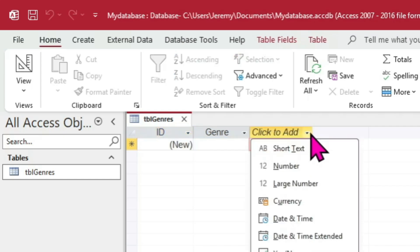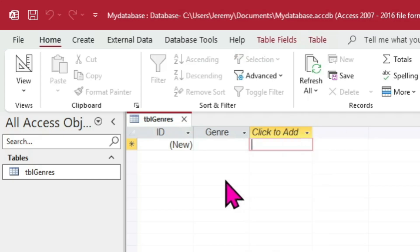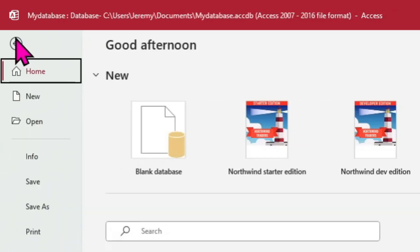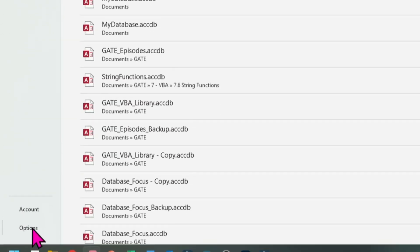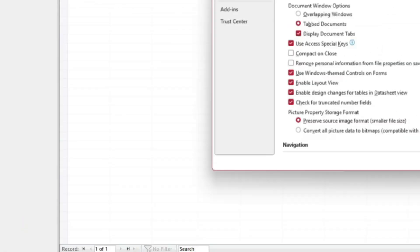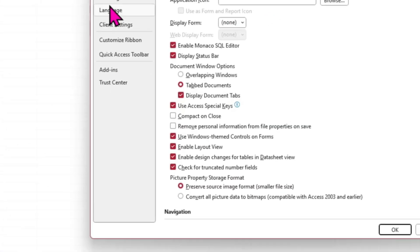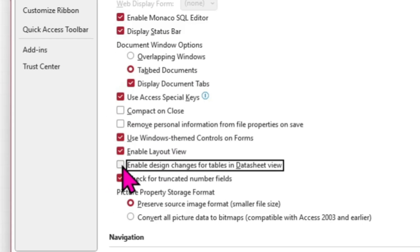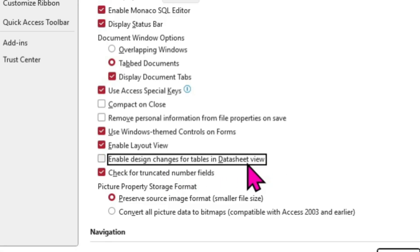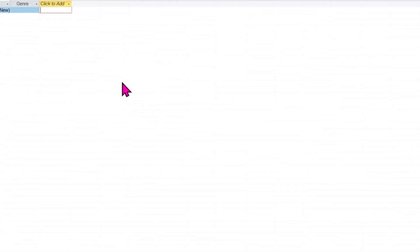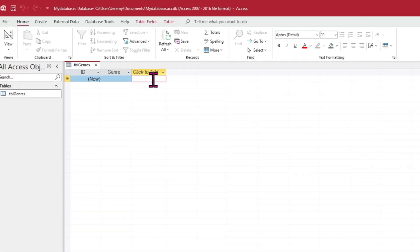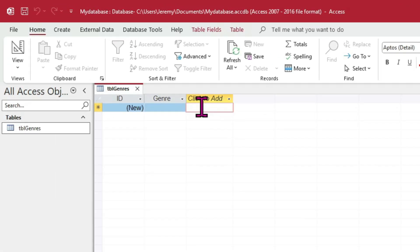For some, this feature is about as welcome as a week-old hangnail. To disable it, click File in the top left, then select Options in the lower left. Click the option called Current Database, and then uncheck the option Enable Design Changes for Tables in Datasheet View. Click OK to return to our table. You may notice that pesky column is still around. Not a problem. To essentially reset our database without closing it.